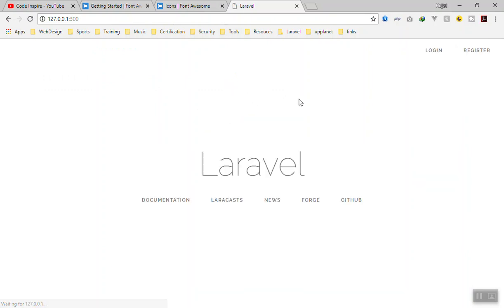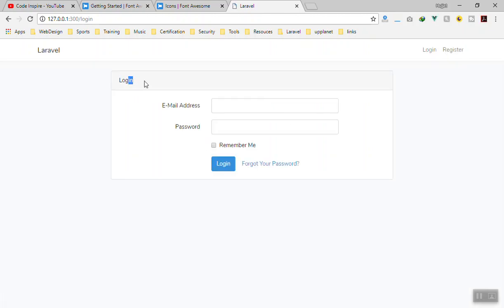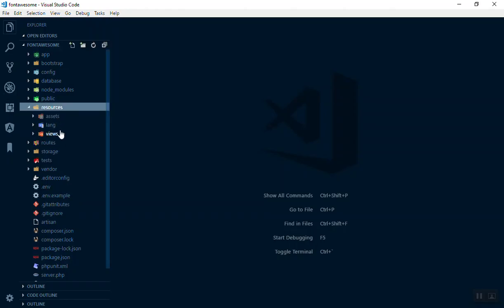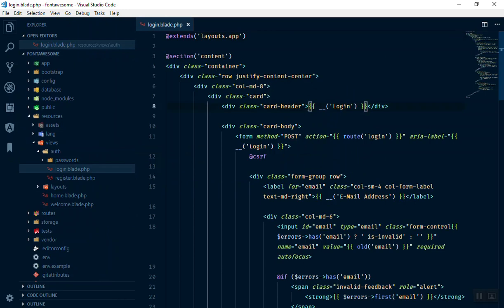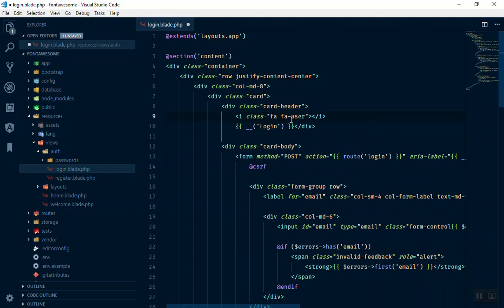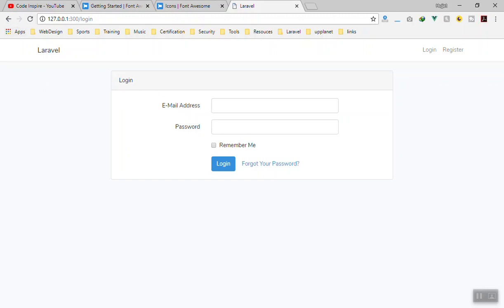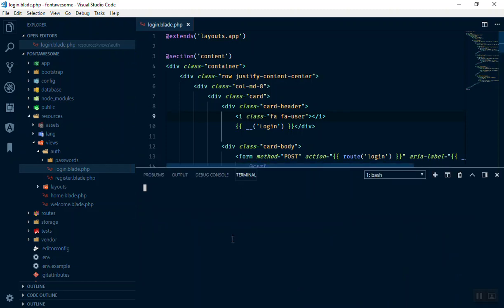What I'm going to show you is how to set up Font Awesome. I'll go to the login page — I want to display an icon there. If you go to resources, views, auth, you have your login.blade.php which shows the login title. Beside the login title, I just want to show a Font Awesome icon. For example, if I write 'i.fa.fa-user', it should give you a user icon. But if I refresh, nothing shows because we haven't added the styles yet. So I'll quickly run 'npm run watch'.